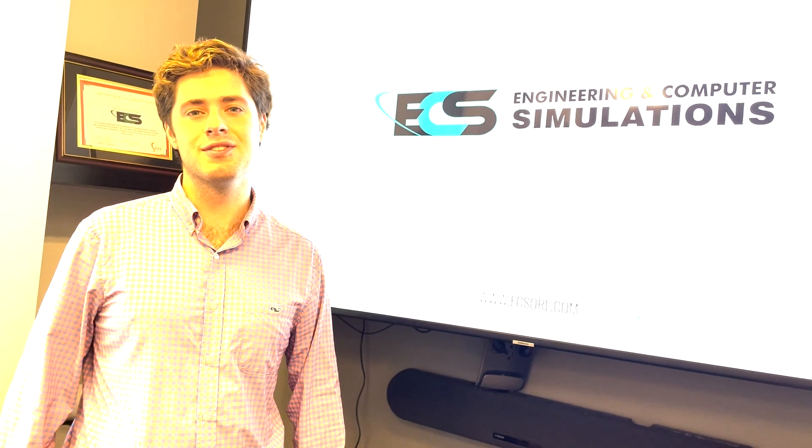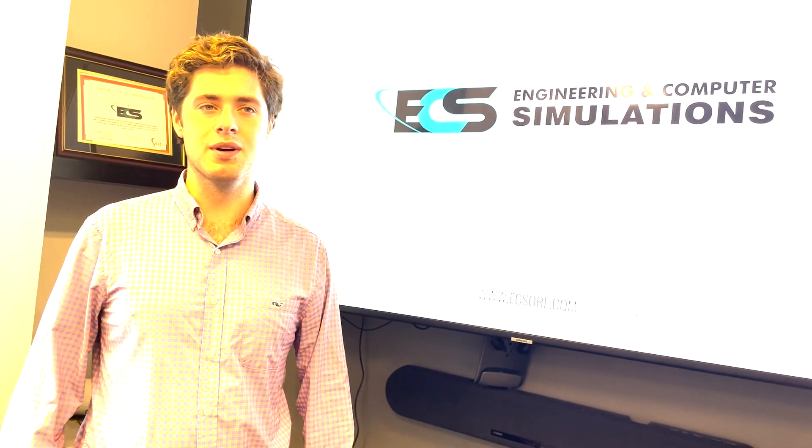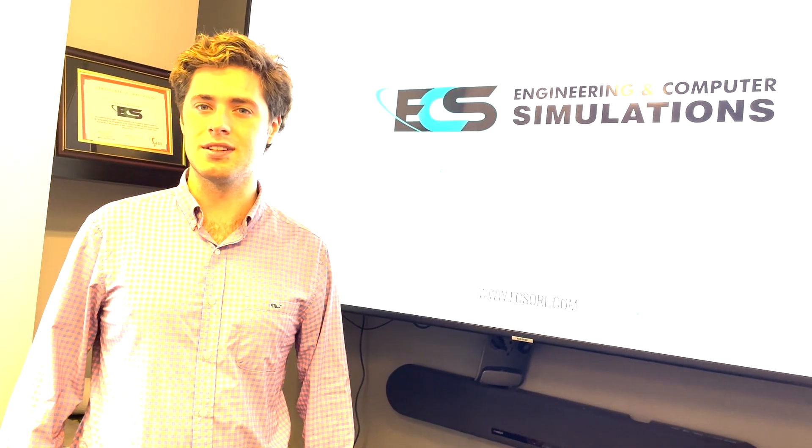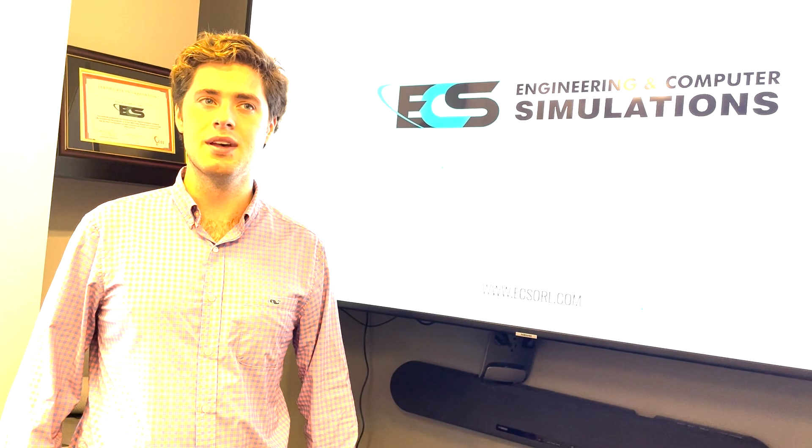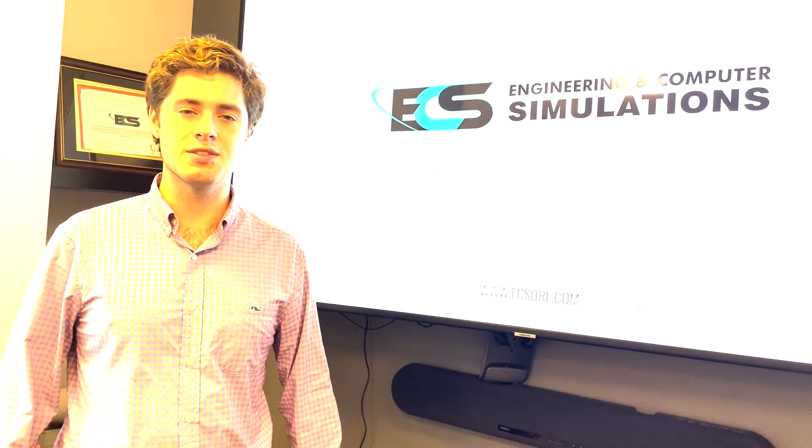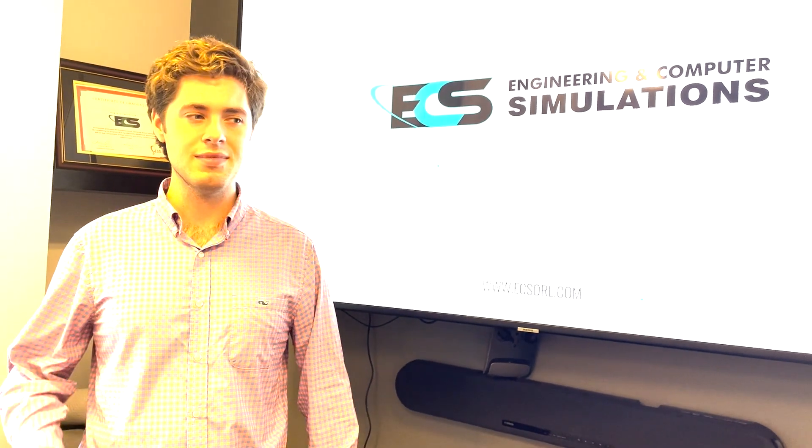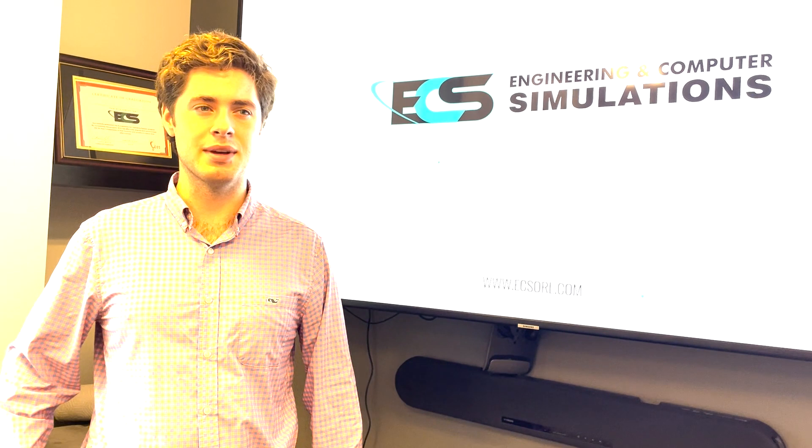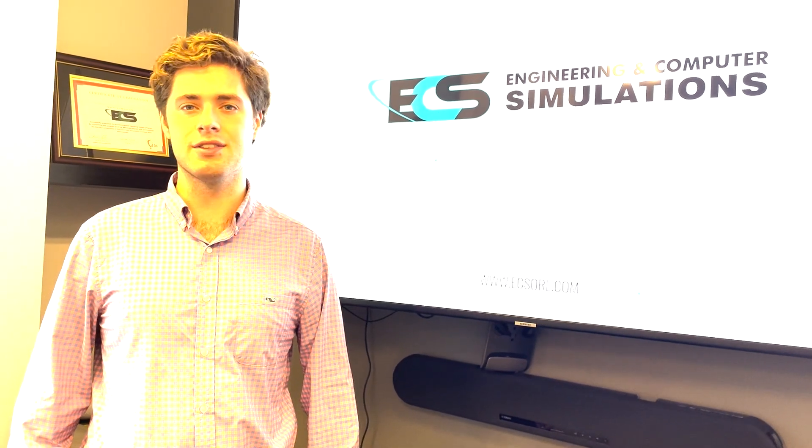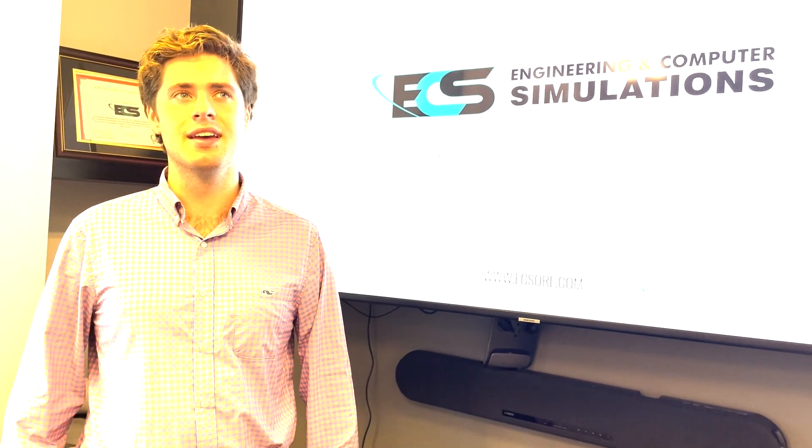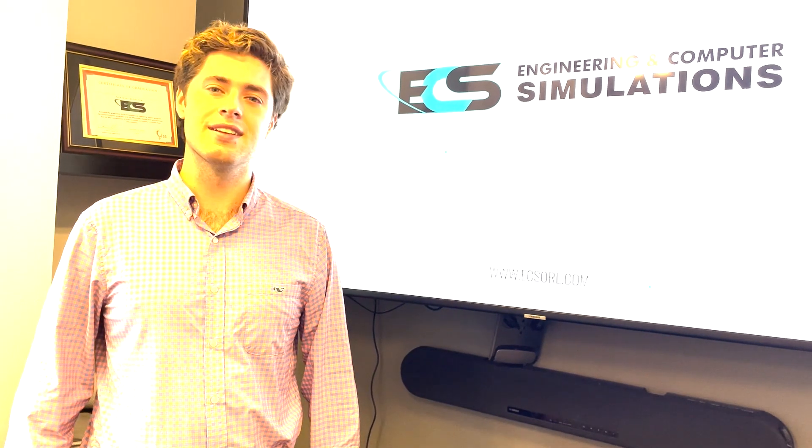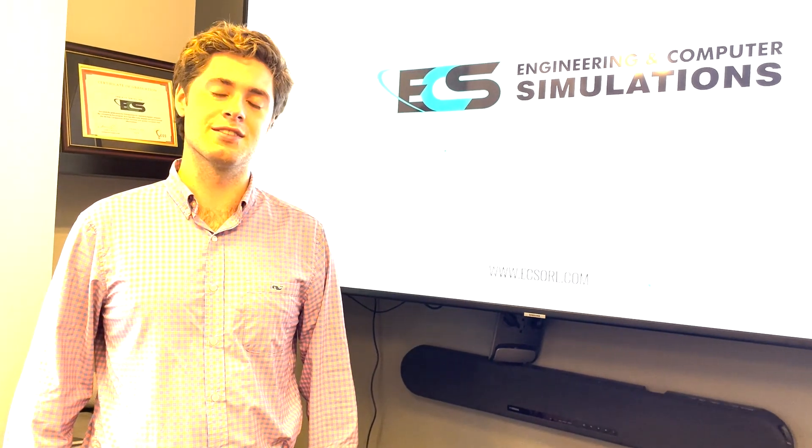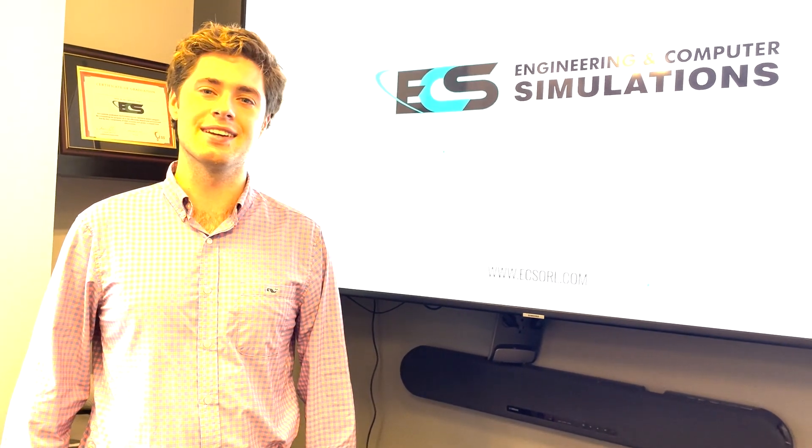And just for everybody else in the office for making me feel so welcome and just making a great office environment and helping answer any questions that the interns had. Overall, I just want to say that it's been an amazing experience this summer and I've loved every second of it.